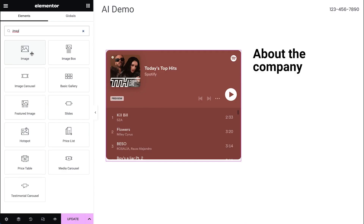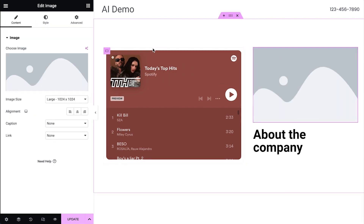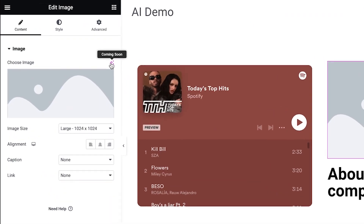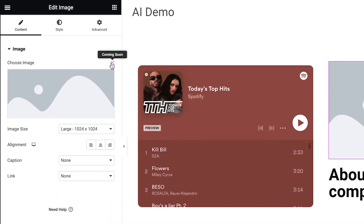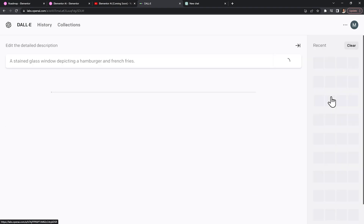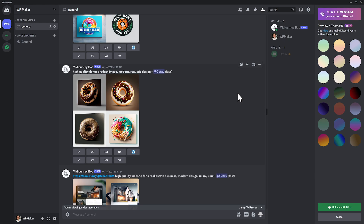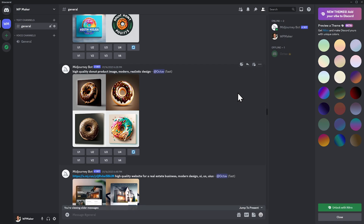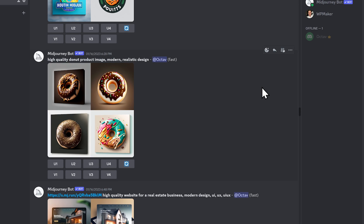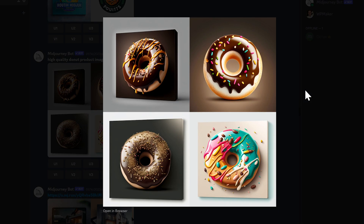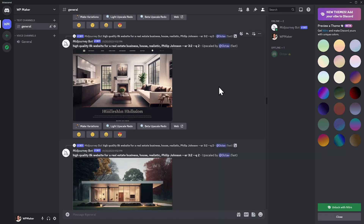Next, you'll be able to generate AI images right from inside Elementor. The only thing shown in their presentation was that this feature is coming soon. My best guess is that they'll integrate existing tools like DALL·E or MidJourney. If you're not familiar with these, you can put in a short description of an image and the AI will give you a bunch of options to choose from.